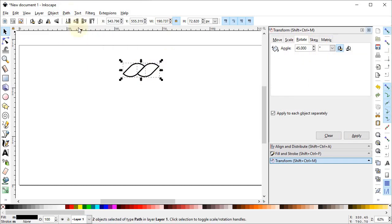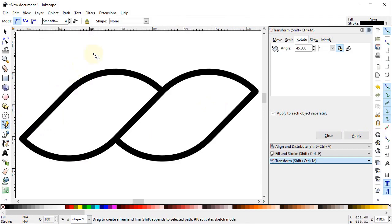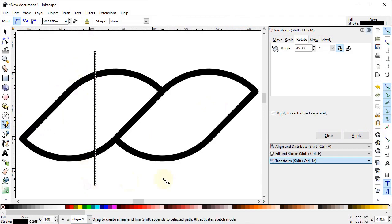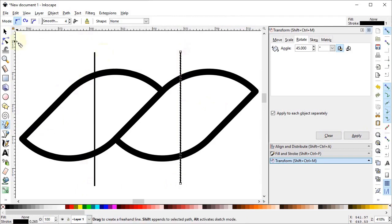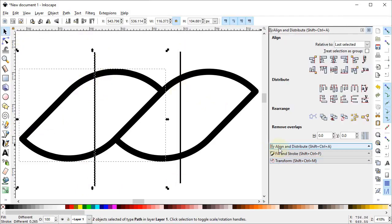Select both of these parts, go to Path and select Stroke to Path. Now you can select Zoom to Fit to Selection. Now select the Pencil tool and draw a vertical line while holding down the Control key, and again draw another one. Now select this line and this path, go to the Align and Distribute menu, in Relative To select Last Selected, and select Center on Vertical Axis and Horizontal Axis.